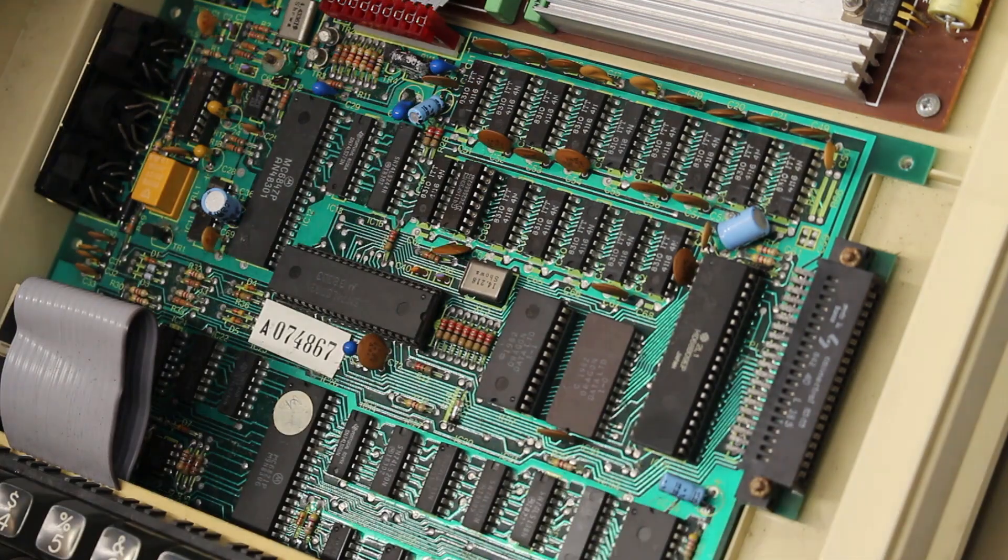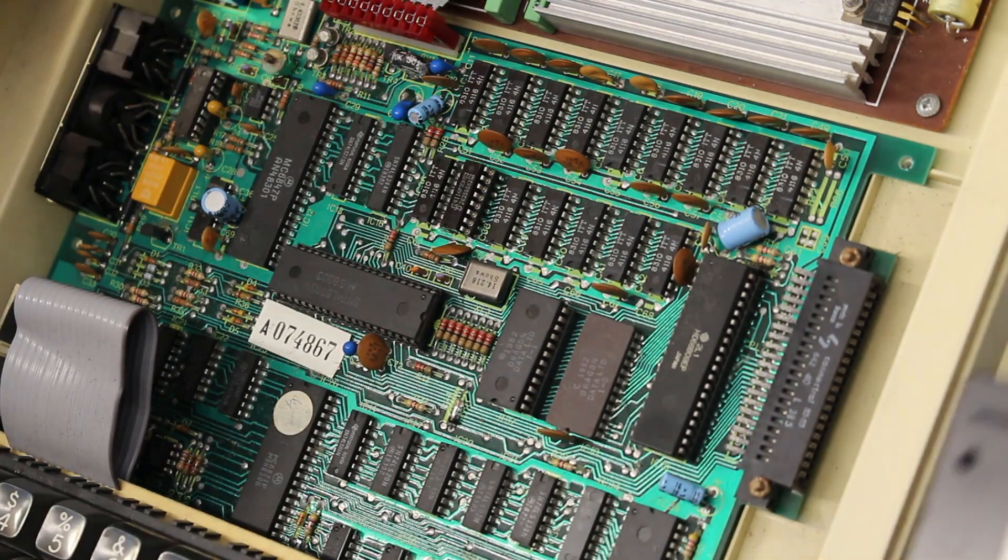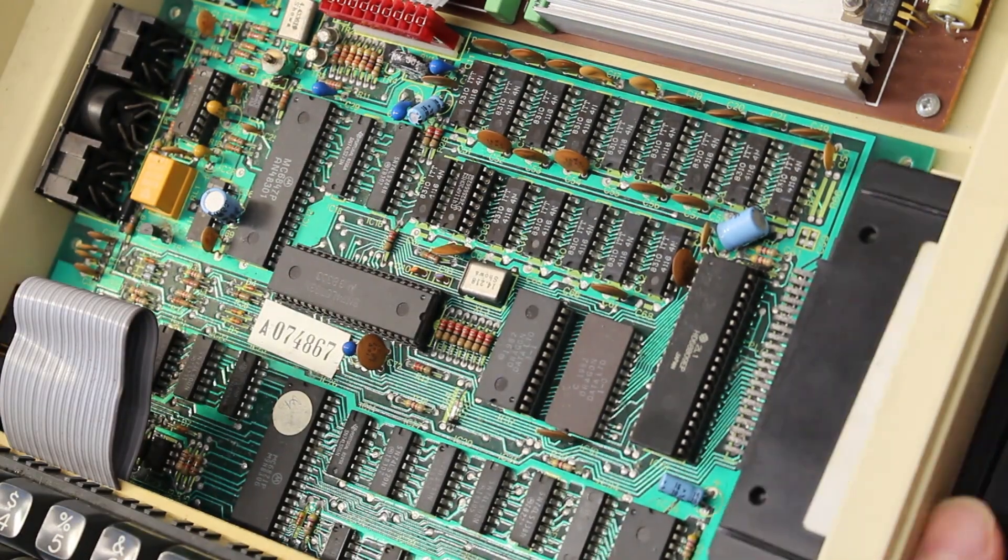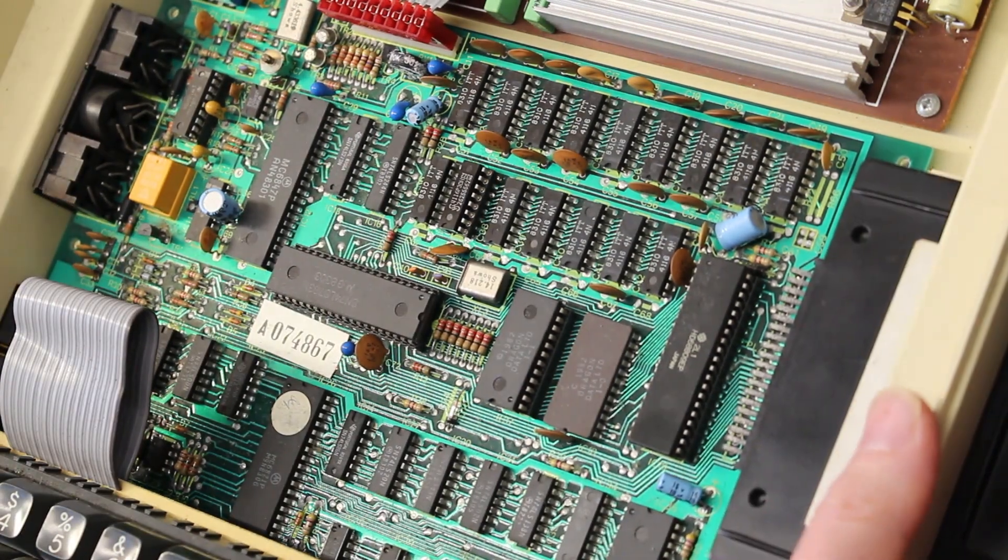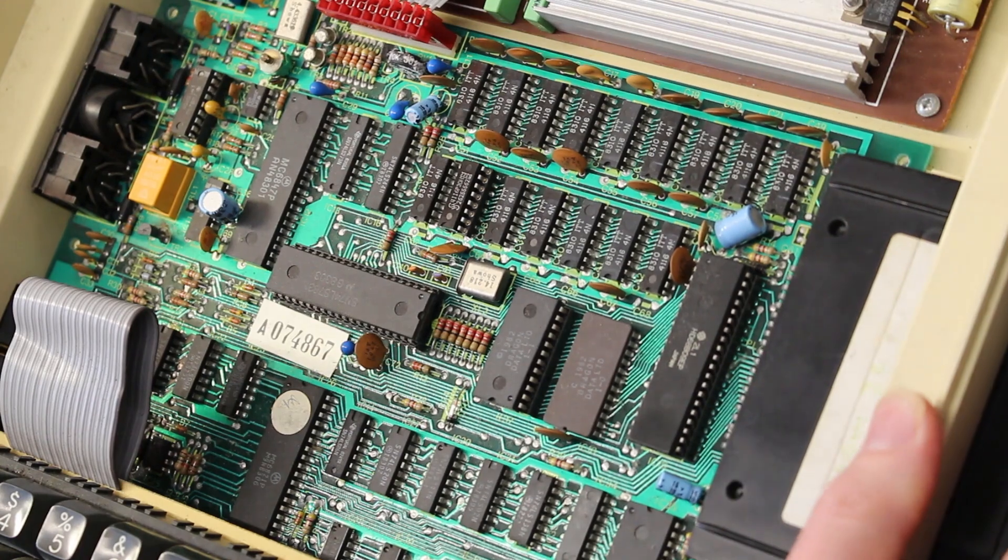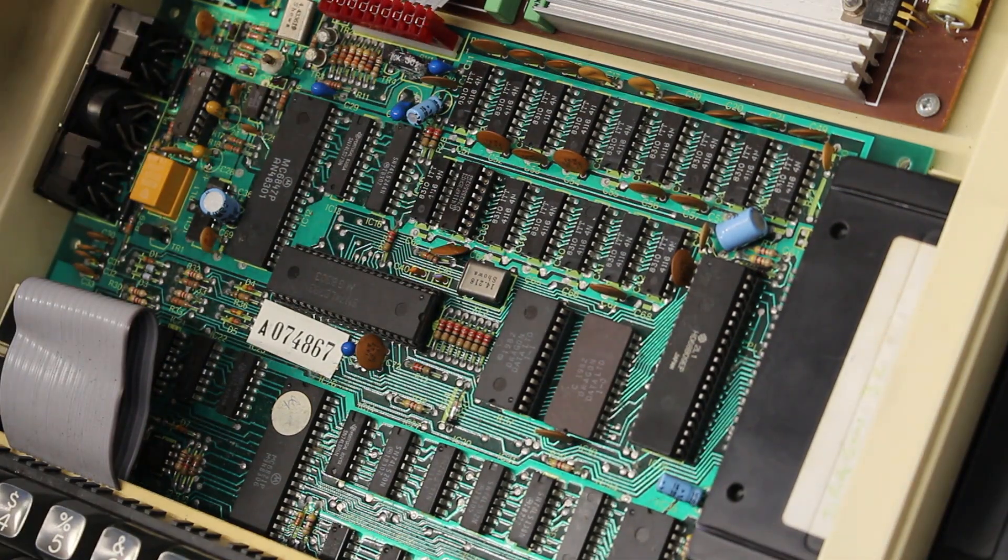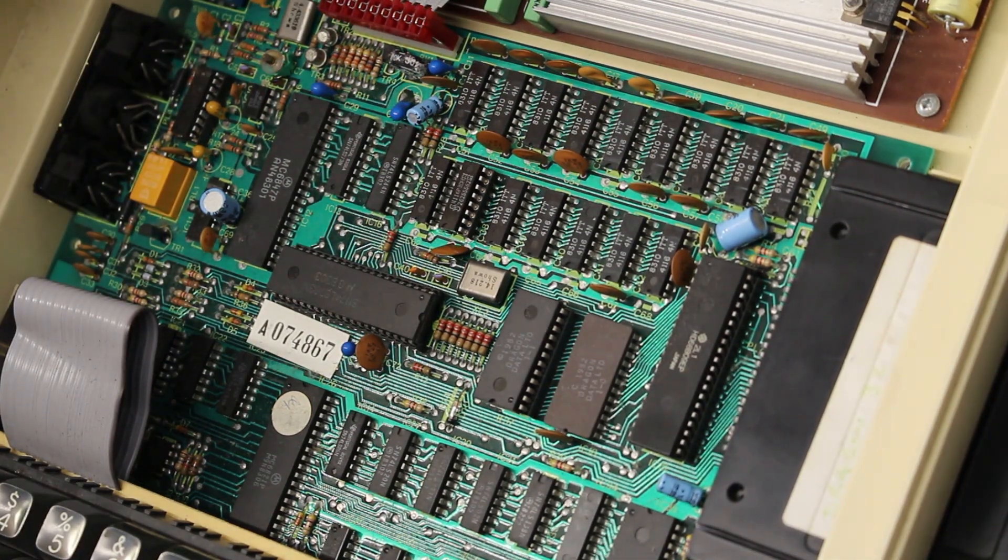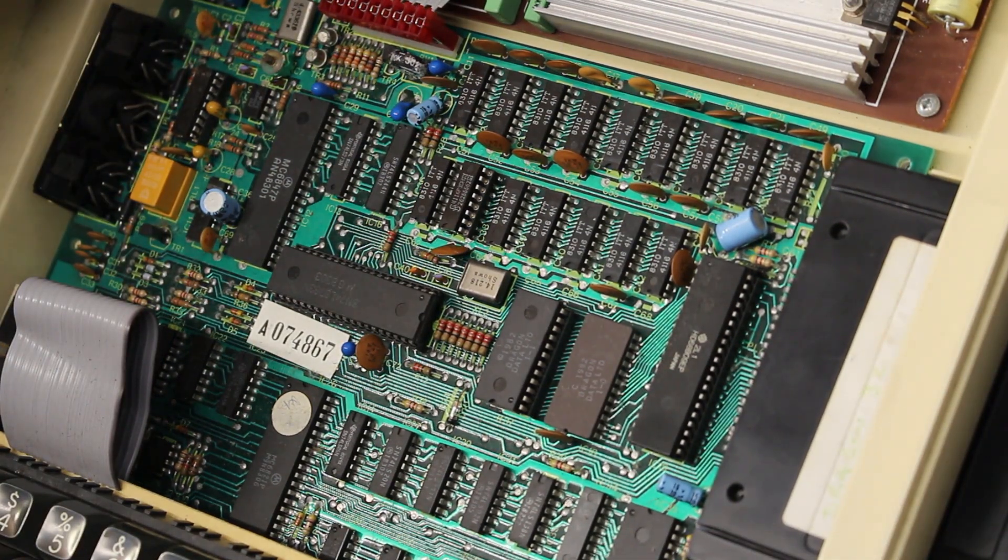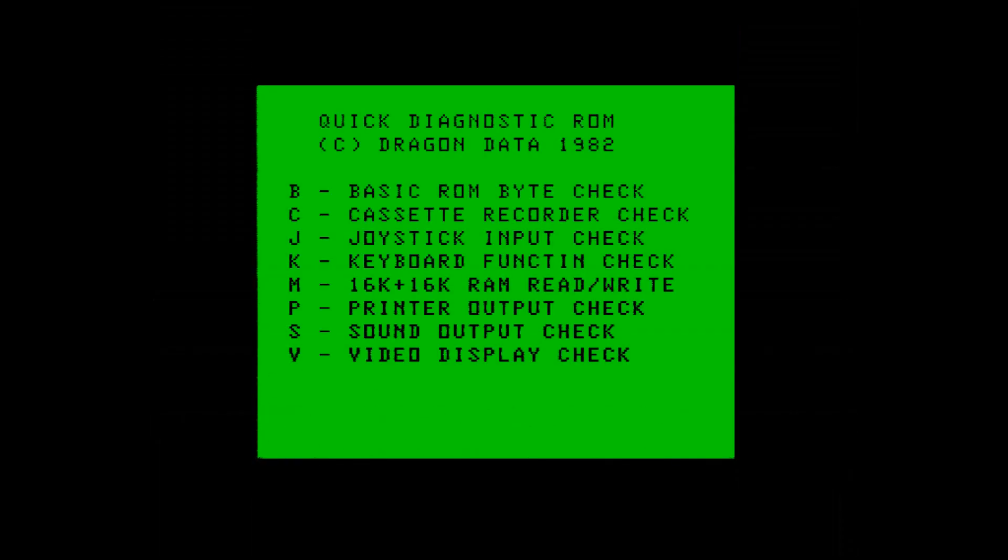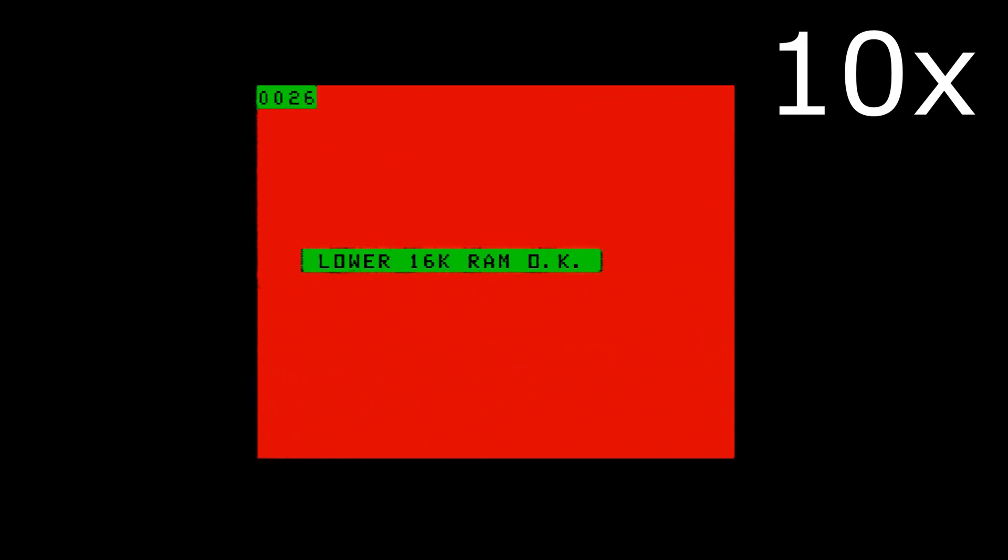What we'll do now is we'll pop in the Dragon Diagnostics cart and we'll do a RAM check to make sure it's completely working. We're in the Diagnostics, it's good. Let's run the memory check. The memory check goes through every memory location, writing in different values. Good, it's past the RAM check. We're good to go.